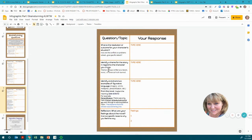Identify a theme for the story in regard to the character you chose. Theme is always written as a lesson learned, a moral, or universal truth learned. Also identify and share two examples of figurative language — such as imagery, simile, metaphor, personification, etc. — from the novel and explain the meaning.